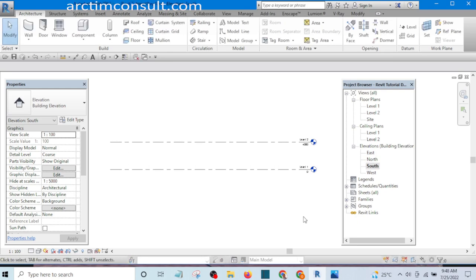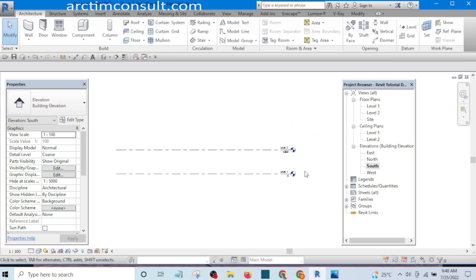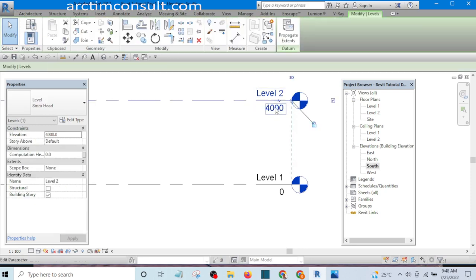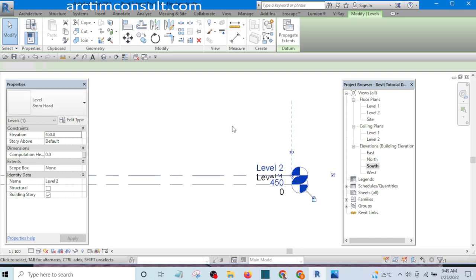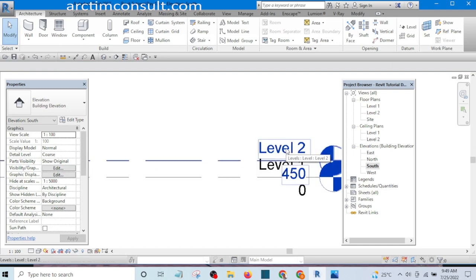Our file has been saved. The next thing I want to do is bring Level 2 down, select it, and edit this dimension to something like 4500 mm. I'll type 450 — sorry, 4500 — and press Enter. All right, this is our Level 2.